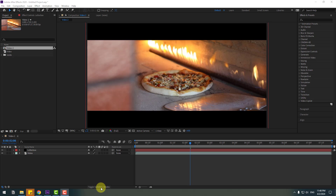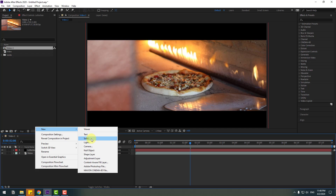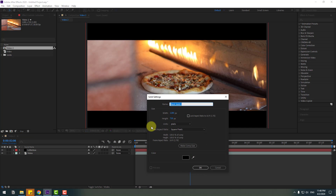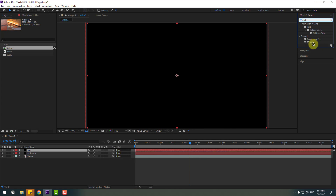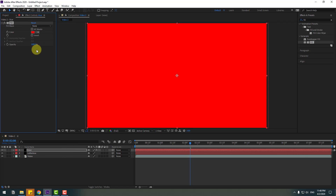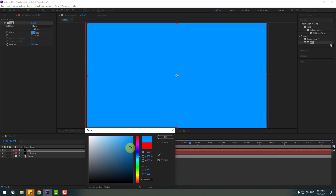Now I will show you how to add colors in video. Let's create a new solid layer again and add the name 'blue'. Click OK. Go to effects presets, search for the fill effect, and select Fill. Use it for the blue solid layer and go to the color picker. Change it to blue and click OK.